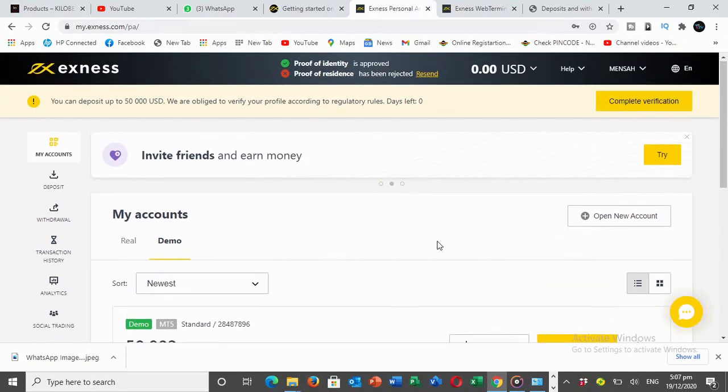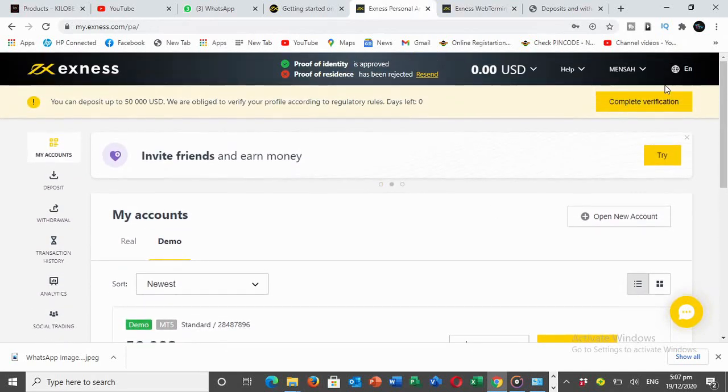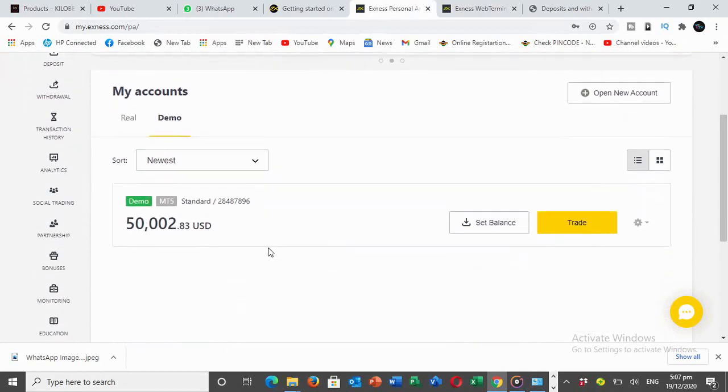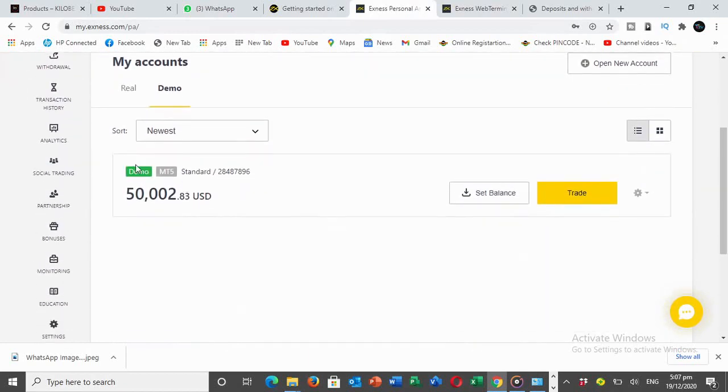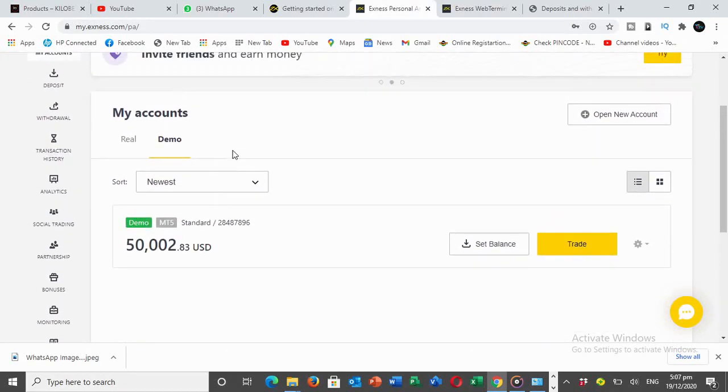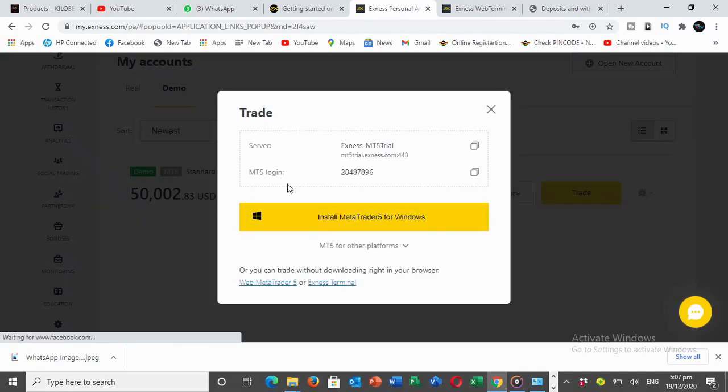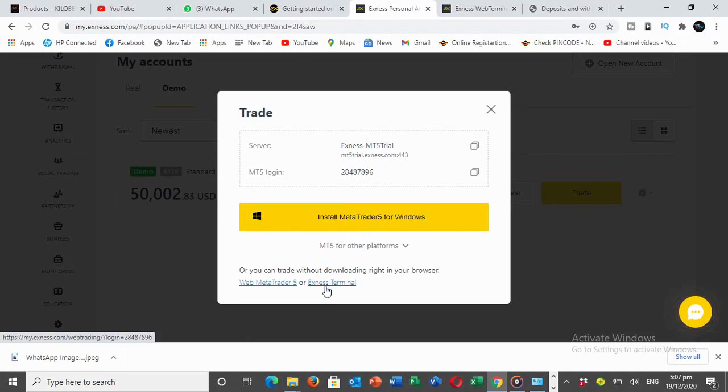Once you're through with your registration, you'll see that your account is open. I have a demo account here. You come down to demo accounts and set the balance that you want, I set it to fifty thousand. You click on trade and it takes you to the terminal.